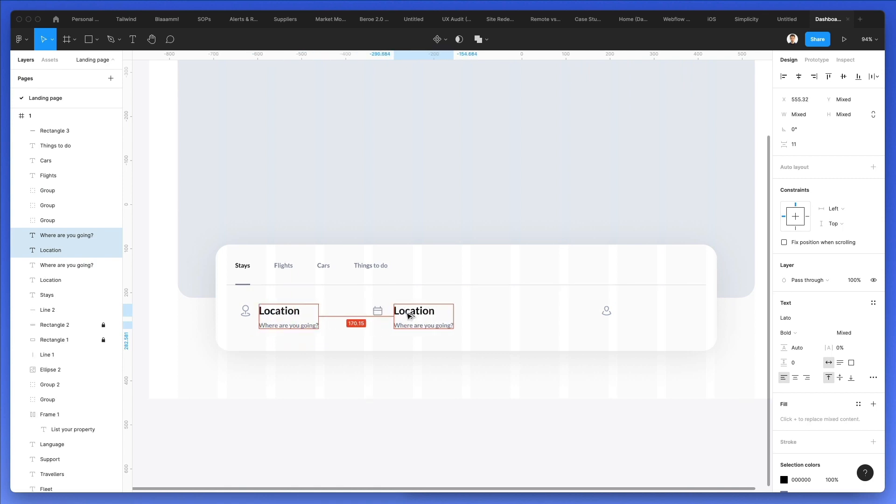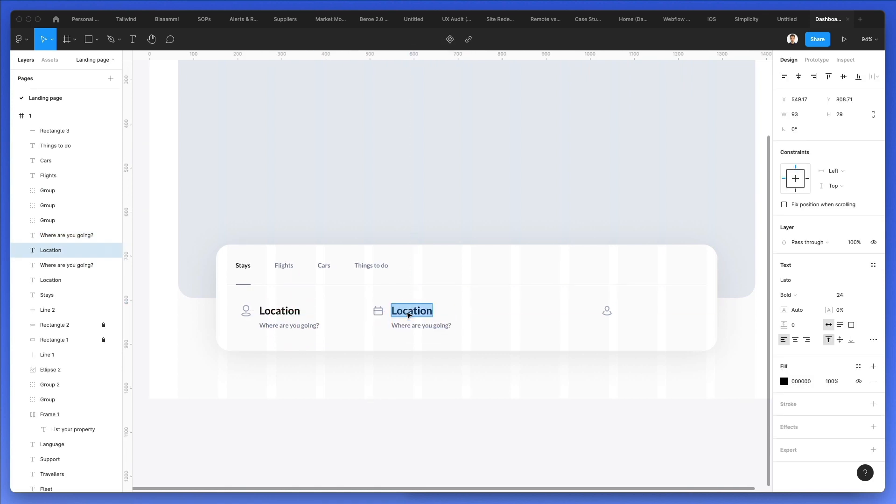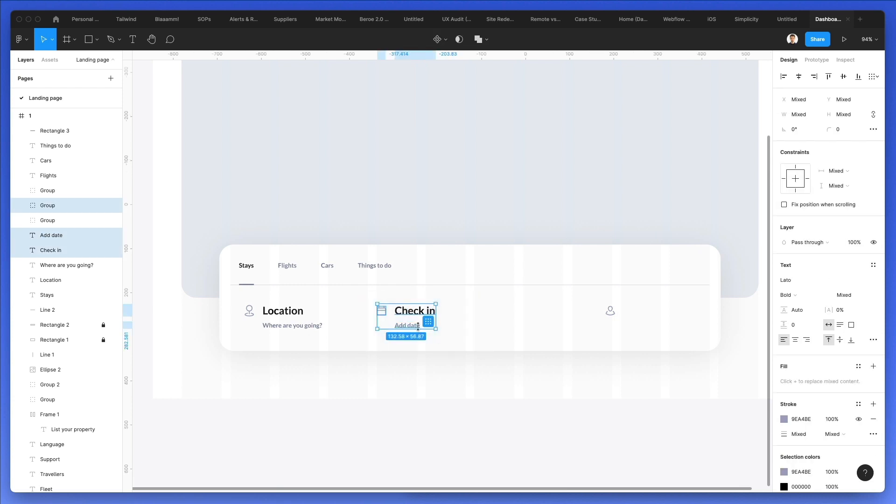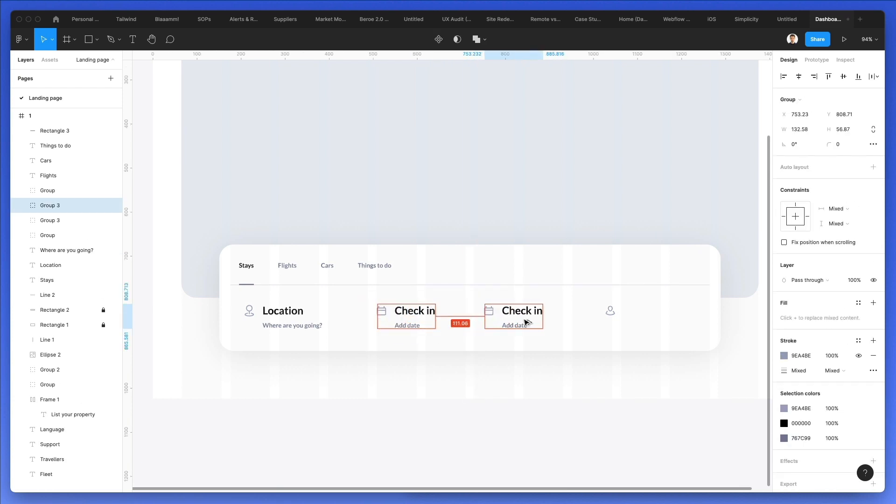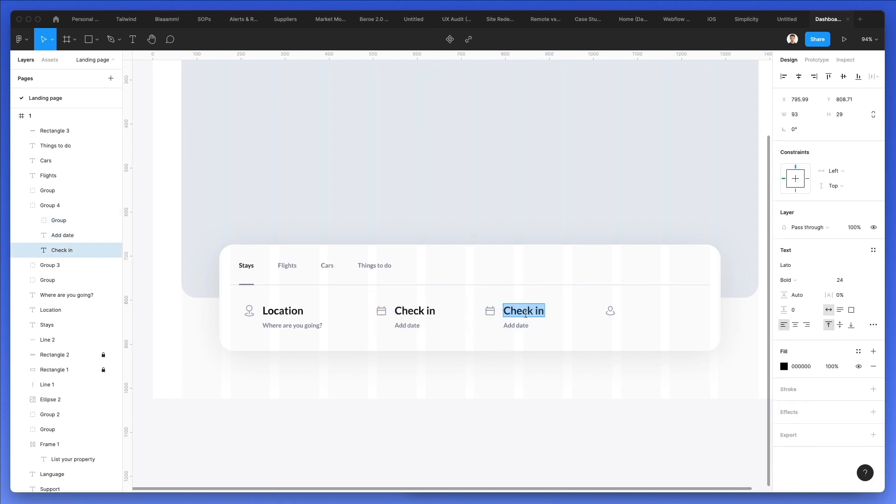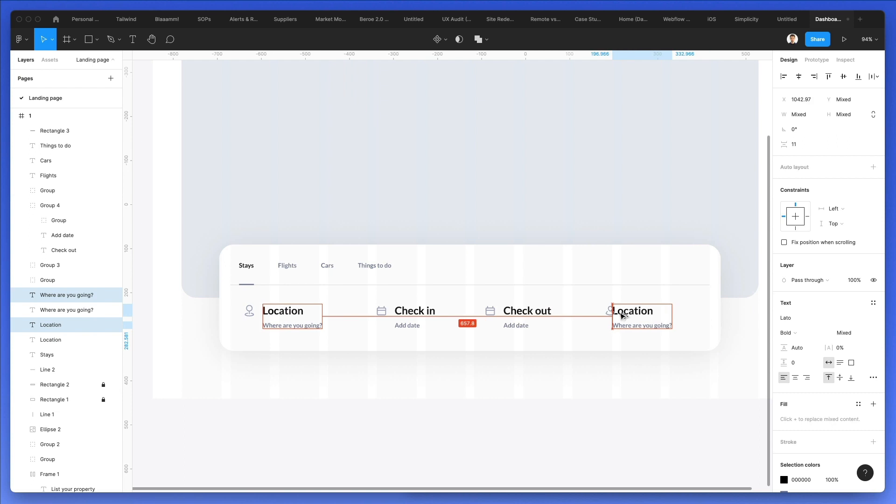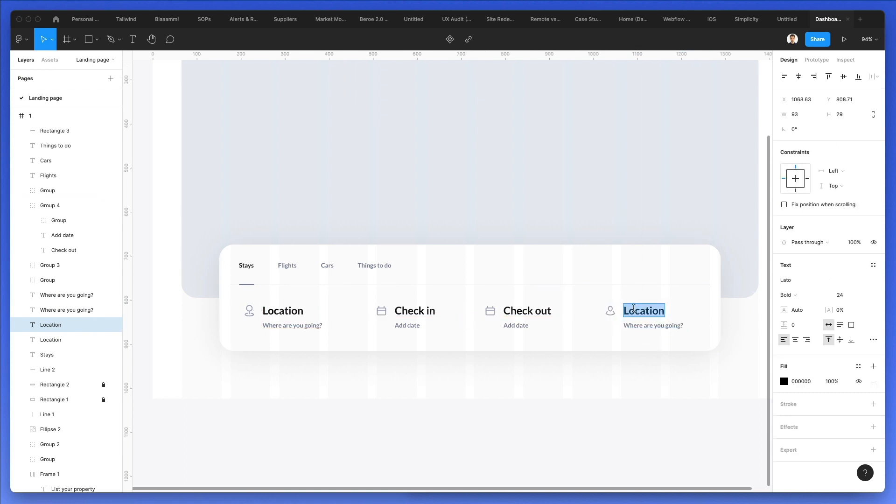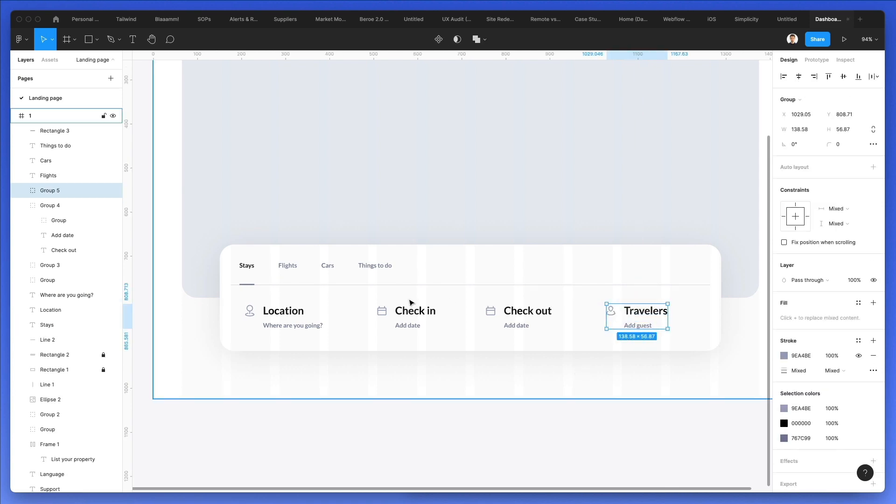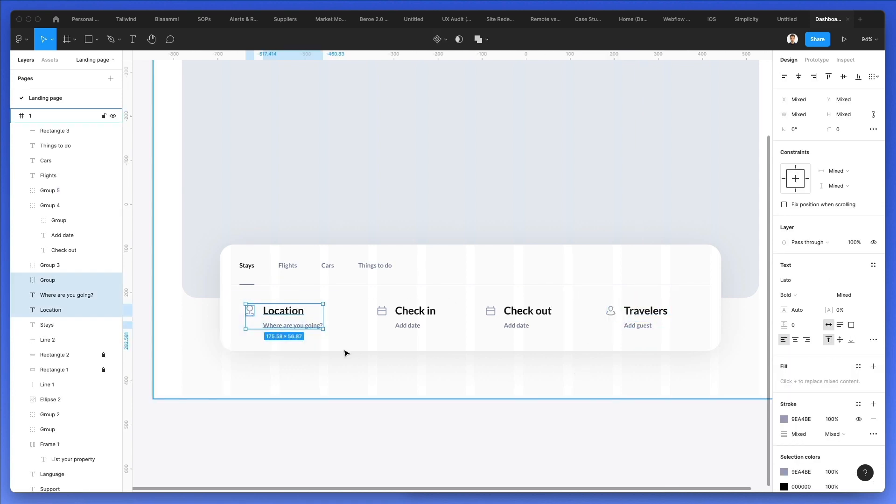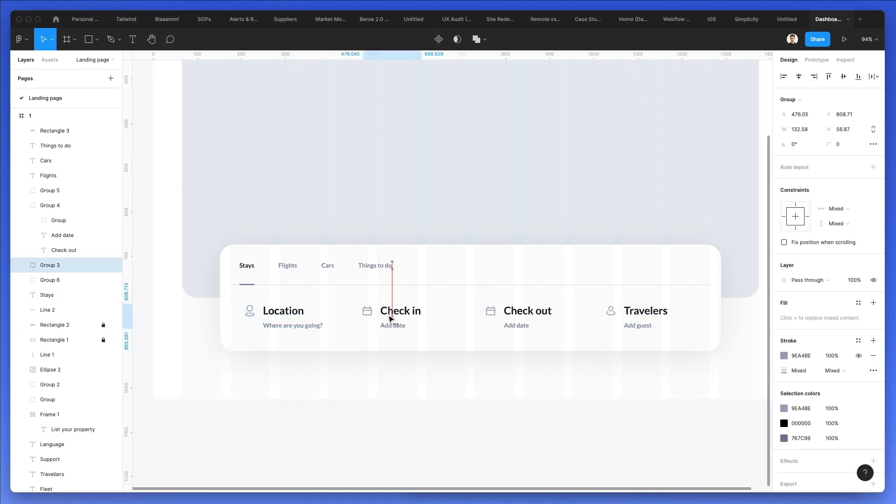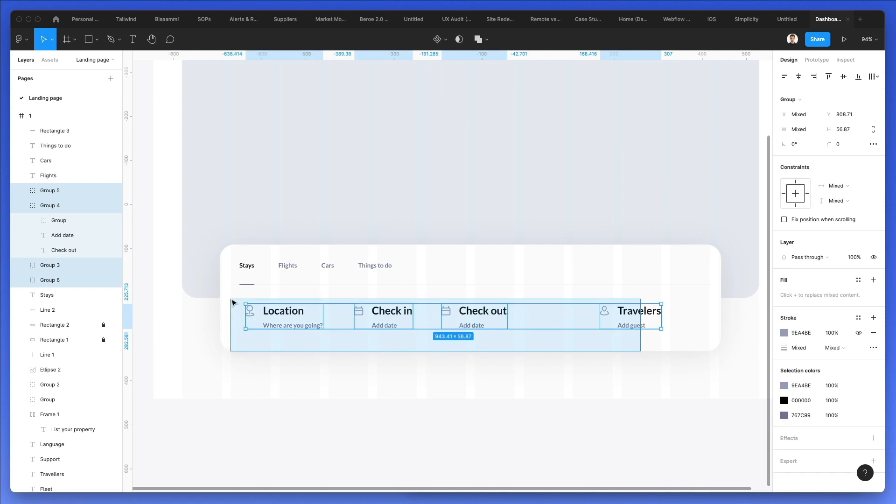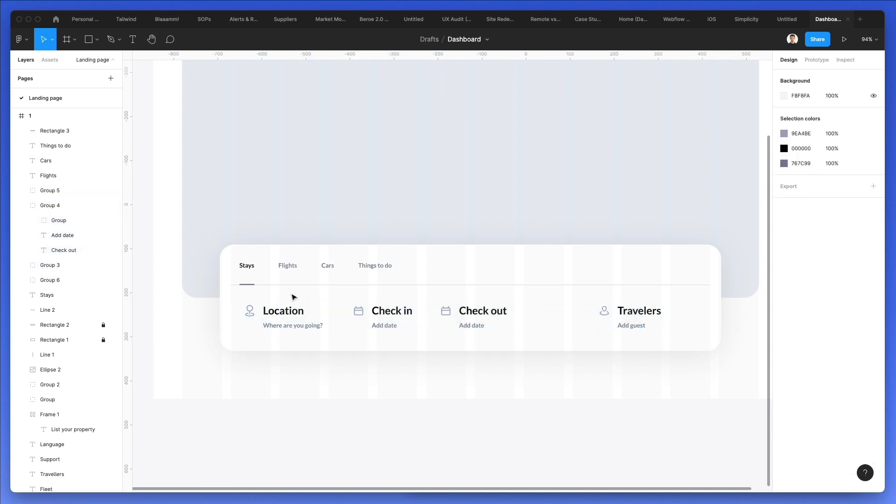Alright, let's duplicate this. It's going to be check-in, add date. I'm going to group it all together. I'm going to add checkout, and let's add more of these for travelers. This one's going to be add guest. Alright, so this is working well all together.